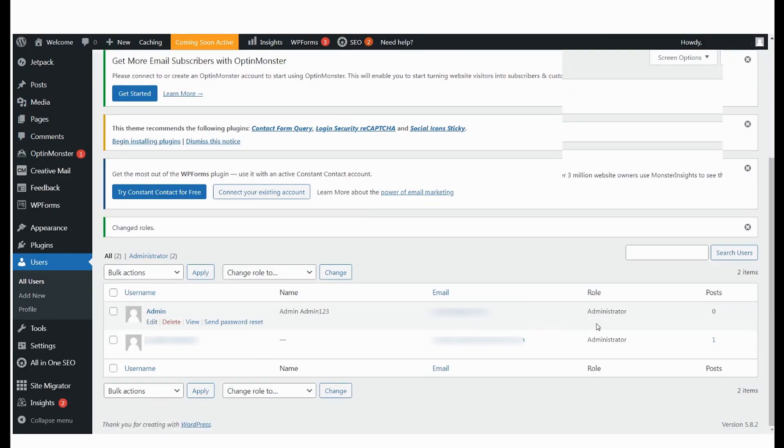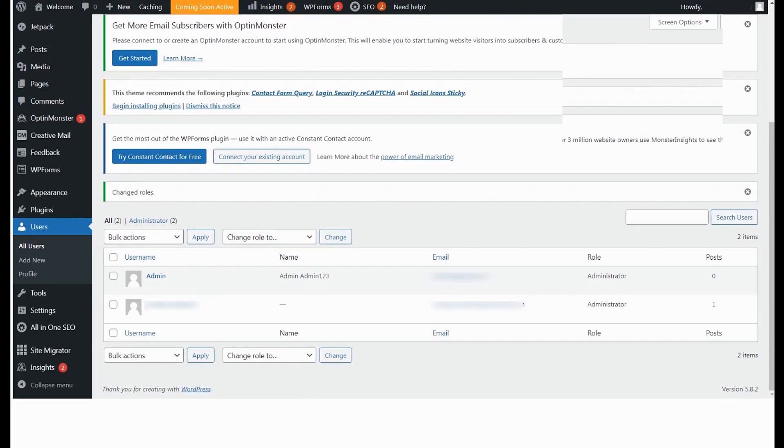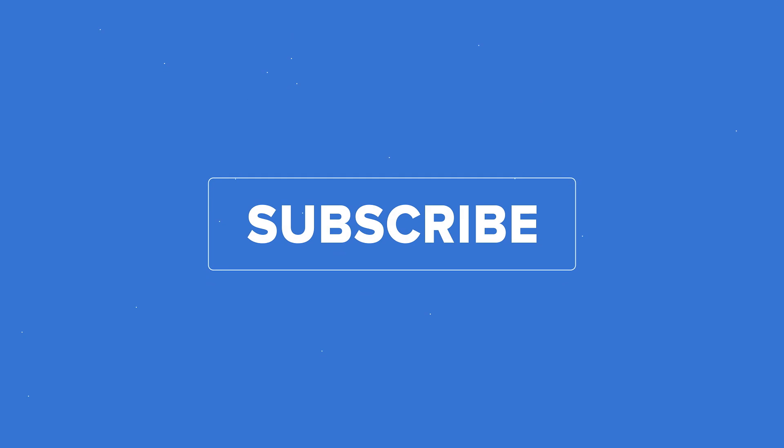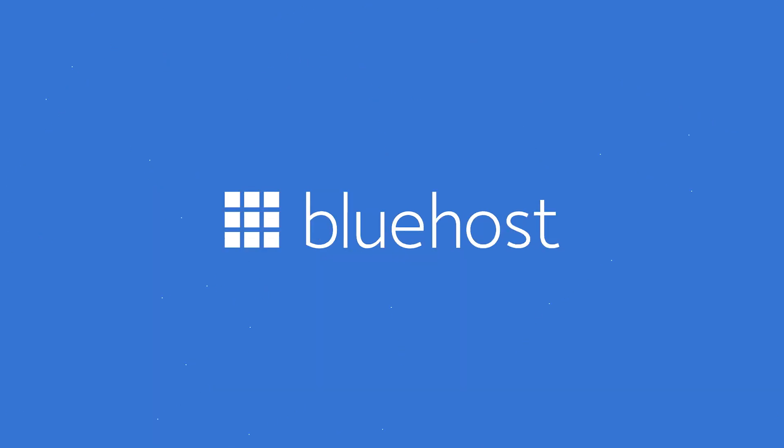We hope you found this video useful. Subscribe for more helpful videos from Bluehost.